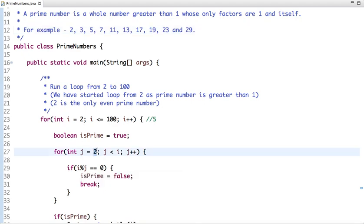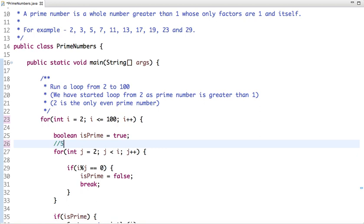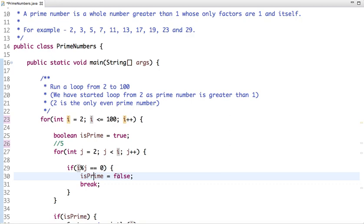I have run an inner loop to check whether the number is divisible by any other number other than 1 and itself. For example, if the value of i is 5, this logic will run a loop from 2 to 4 and divide 5 by 2, 3, and 4 to check whether it is divisible by any other number. If it is, I set the isPrime flag to false and break the loop.